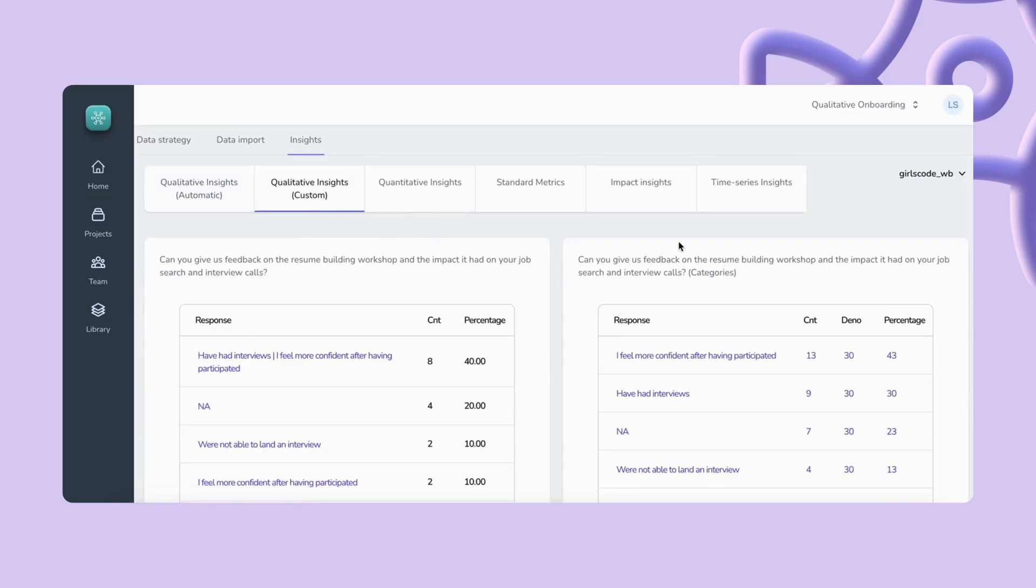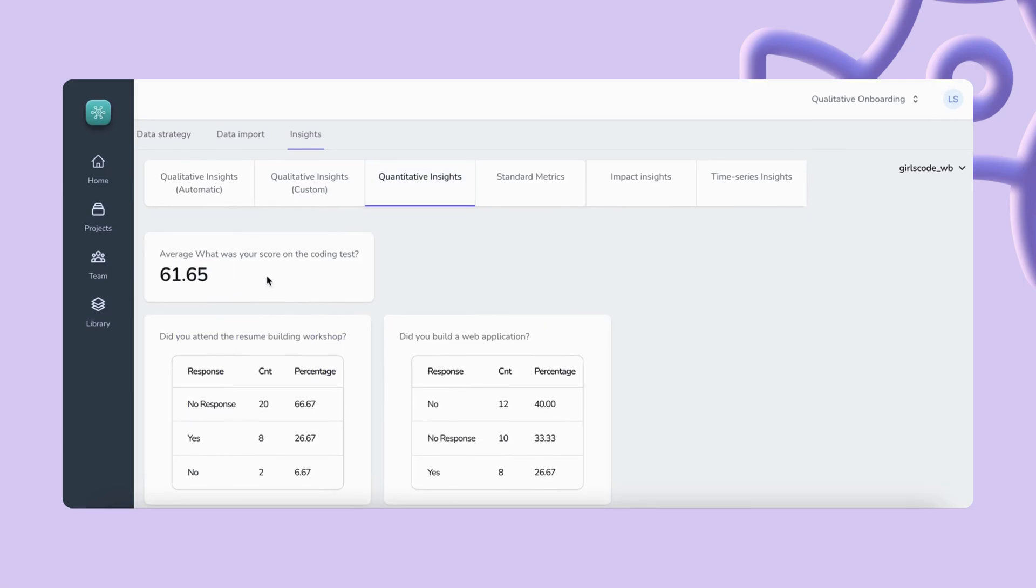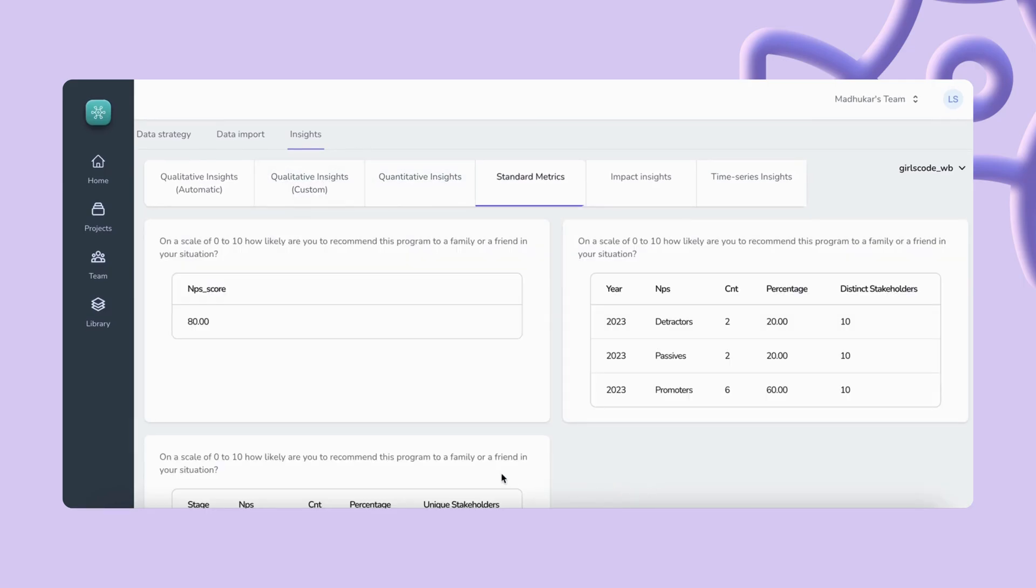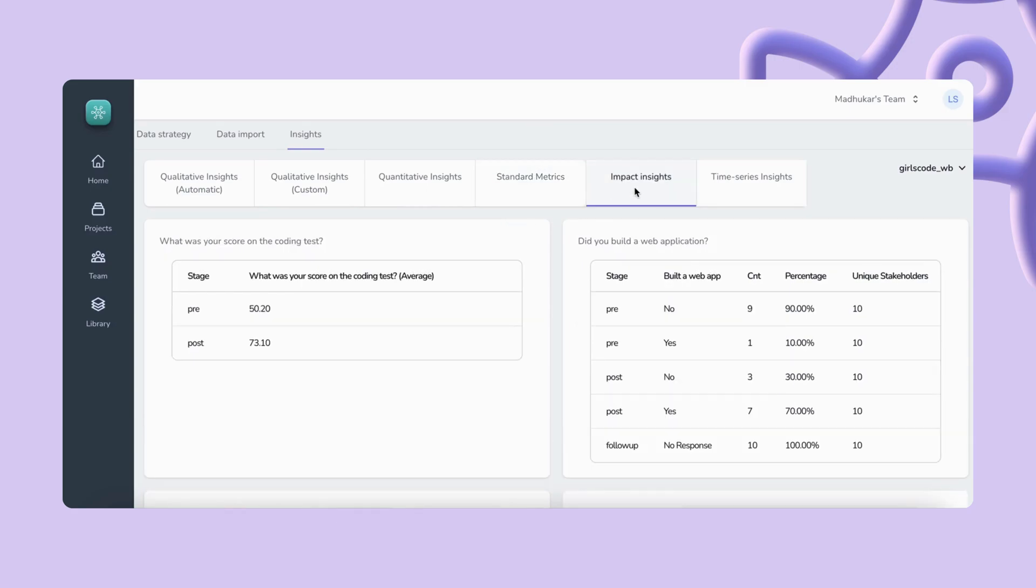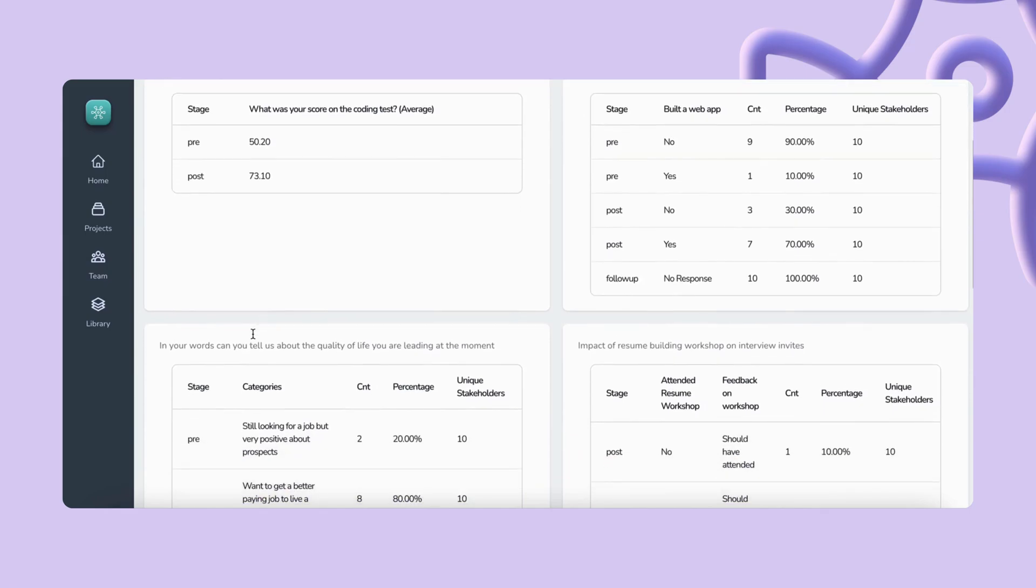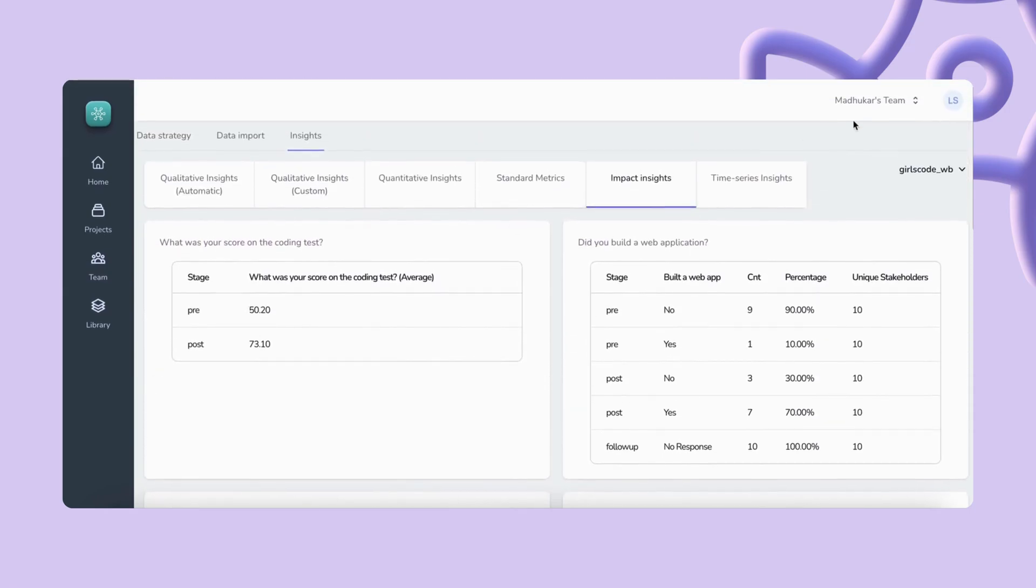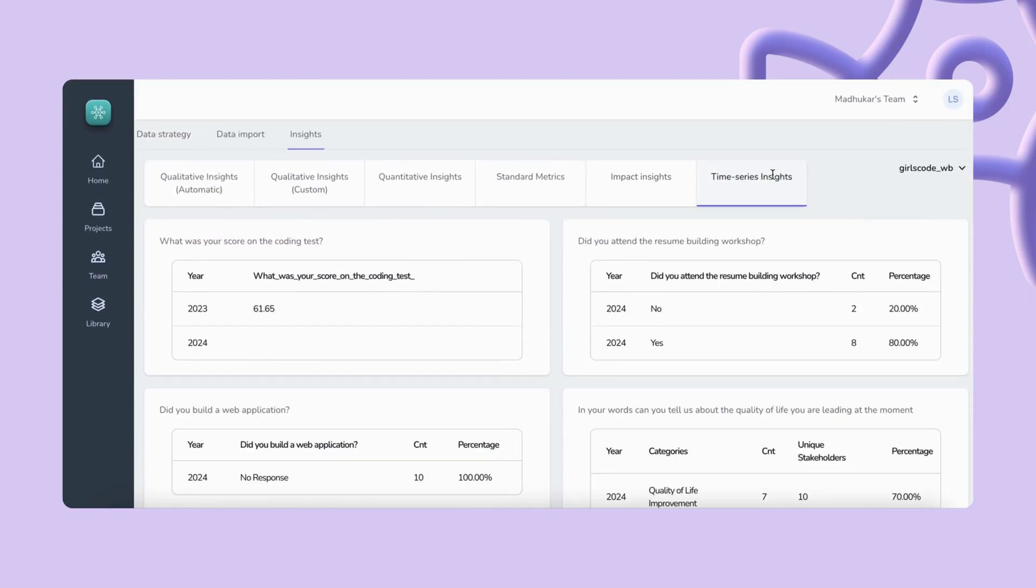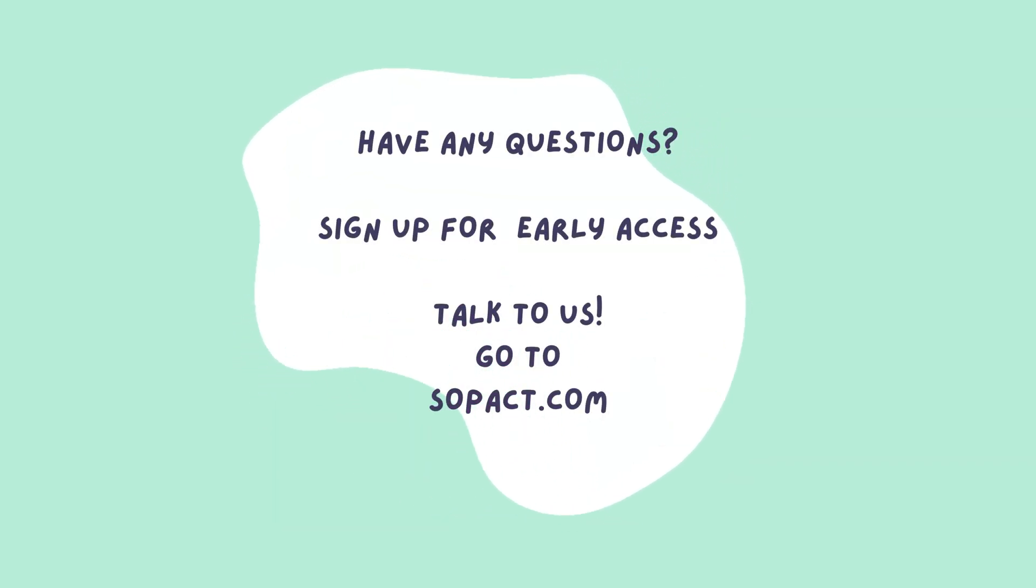SOPAC Sense also provides you with other types of insights for quantitative responses such as numerical and option questions. Analyze standard metrics such as NPS and automatically calculate longitudinal impact insights on pre and post program surveys like before and after comparisons of numbers of girls who have experienced building a web app and time series insights showing progress over time like year-to-year comparisons.